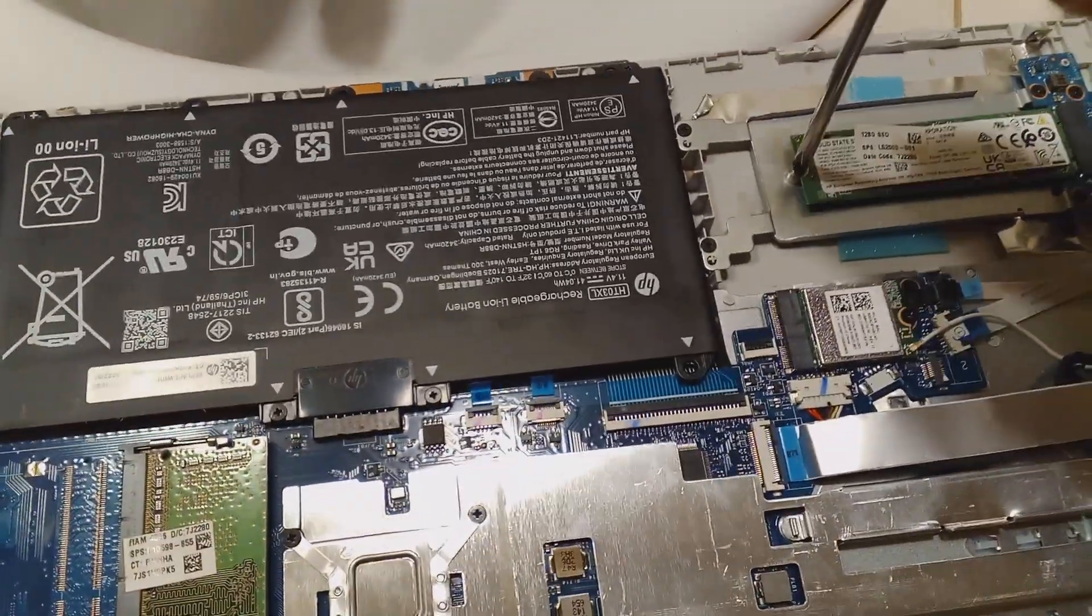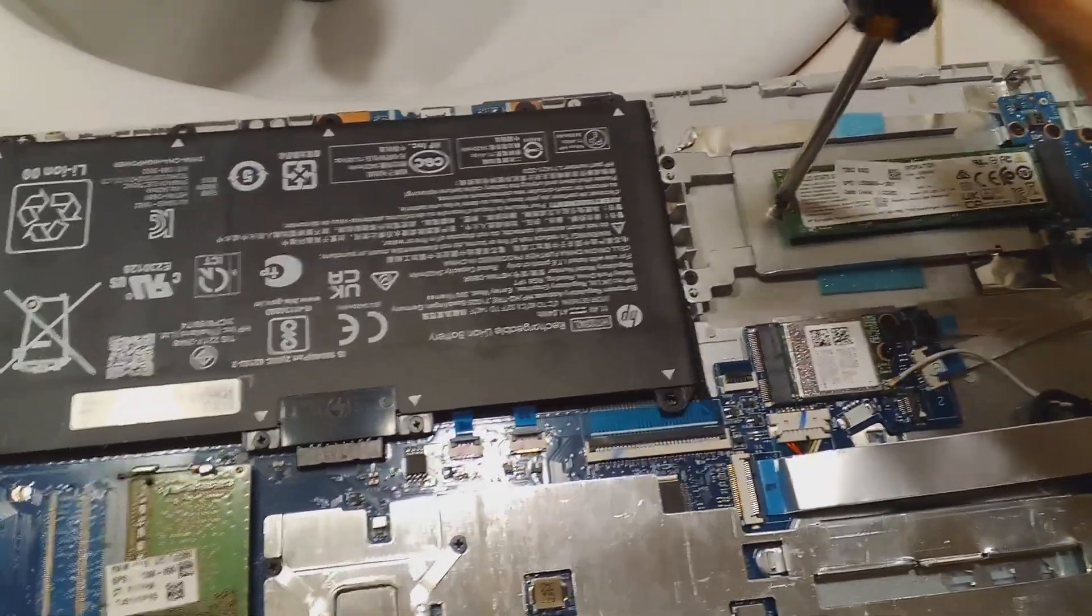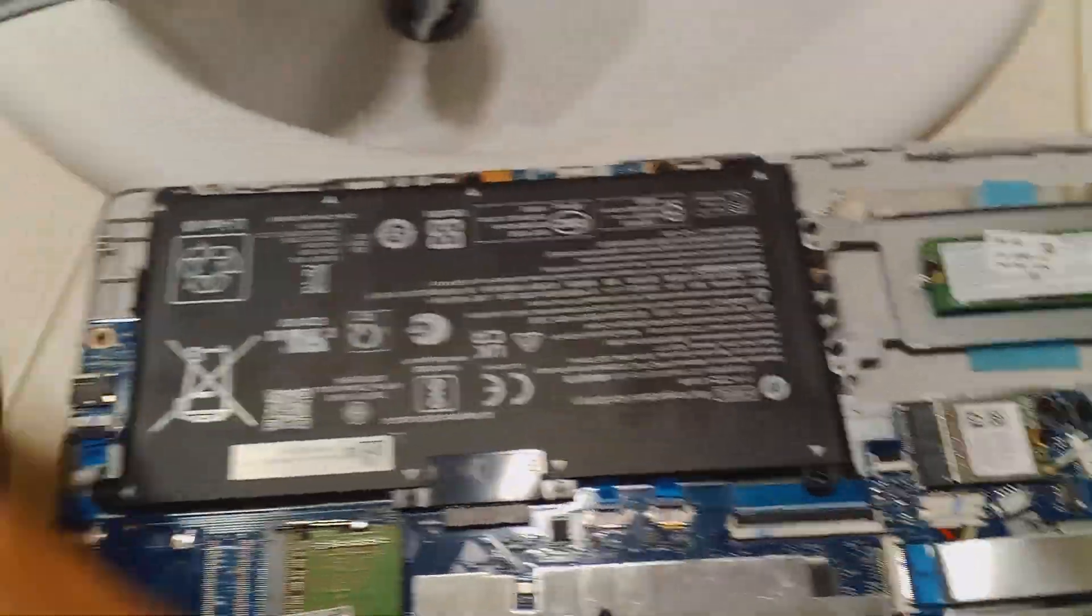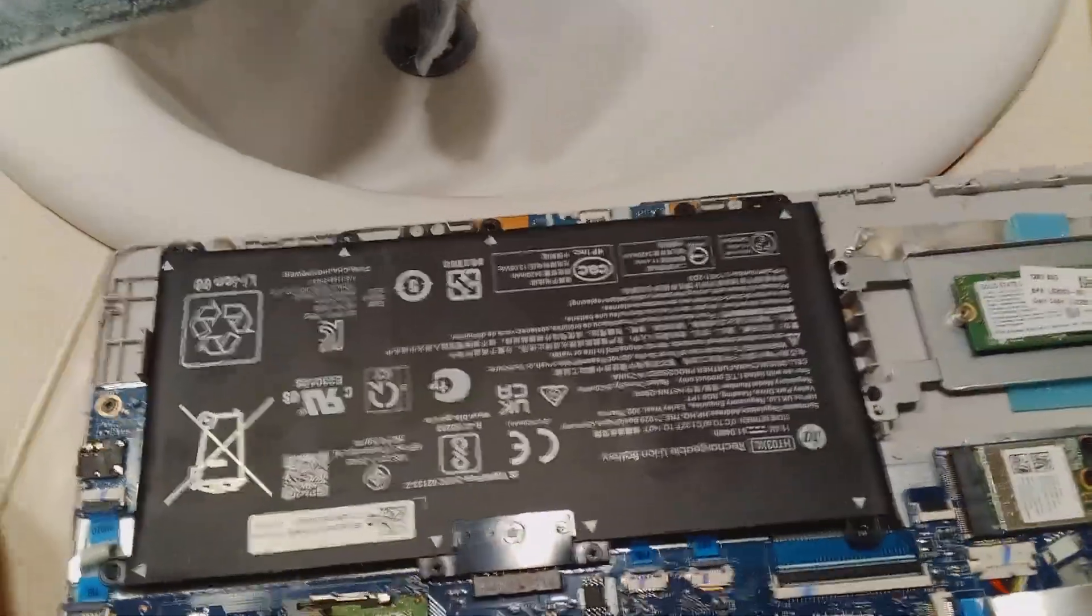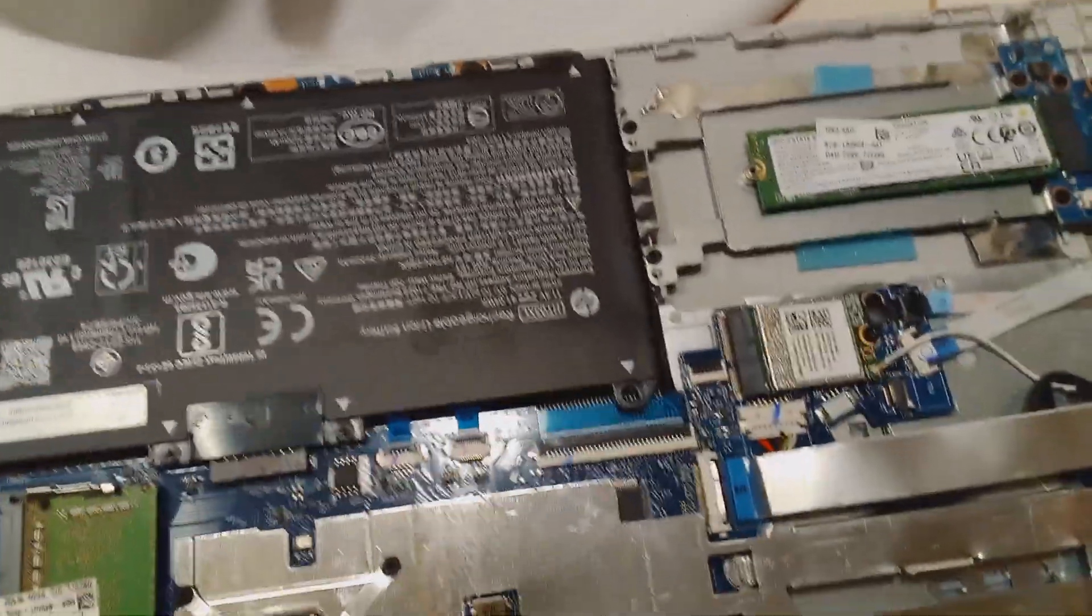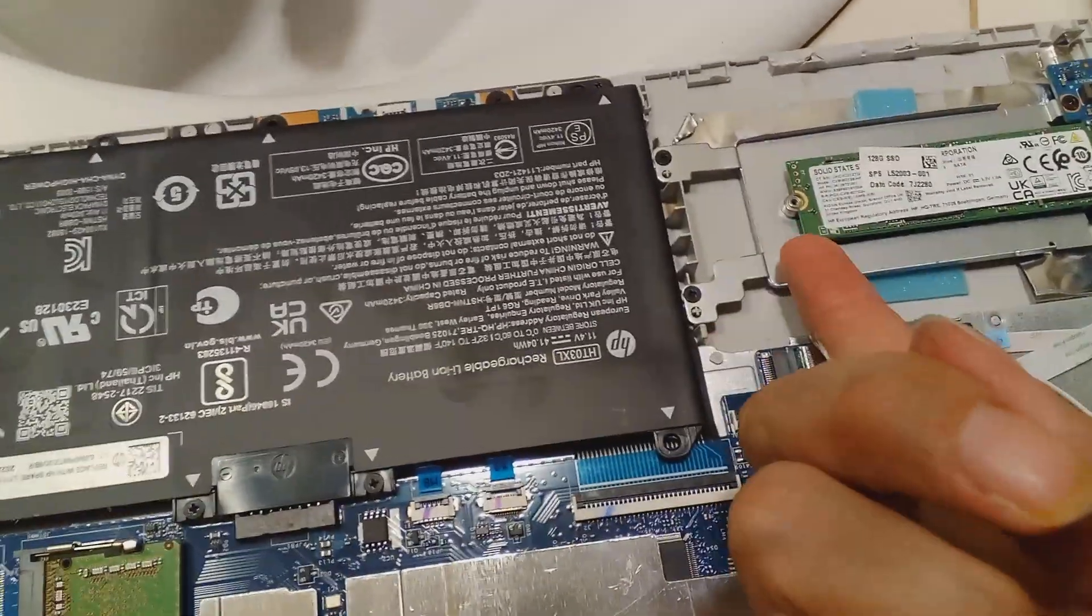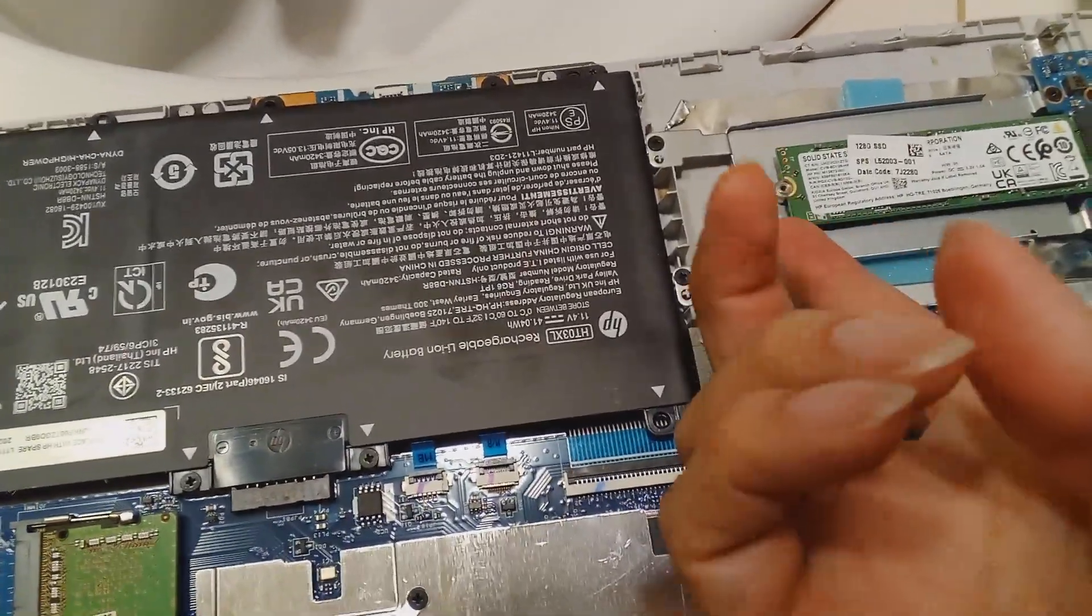Okay, so one screw is loose. Your screws must be loose. That's it. And then you can pull up on it.